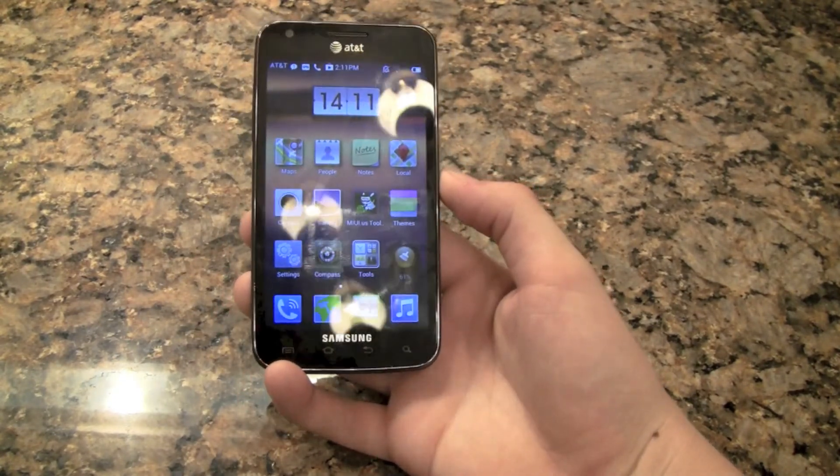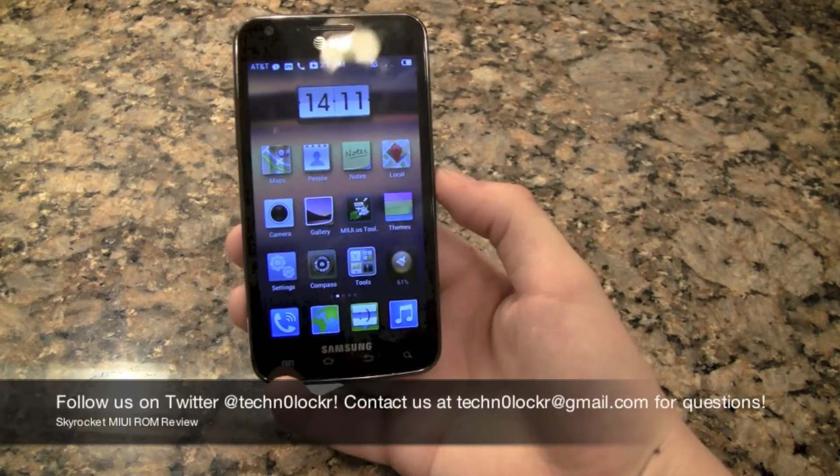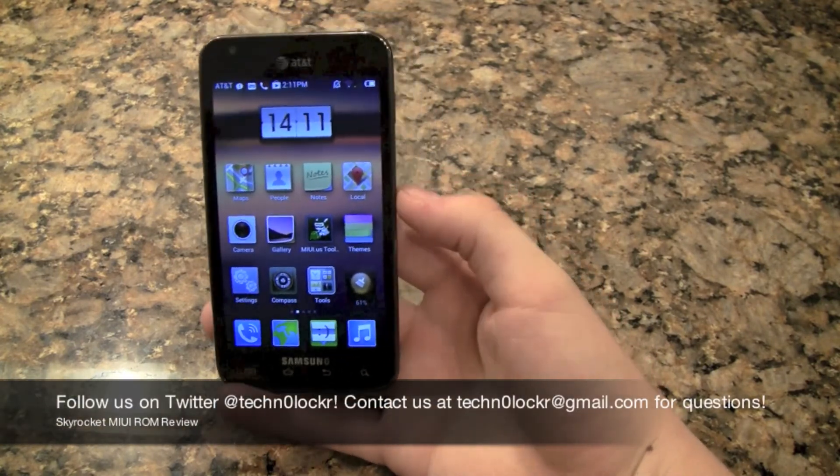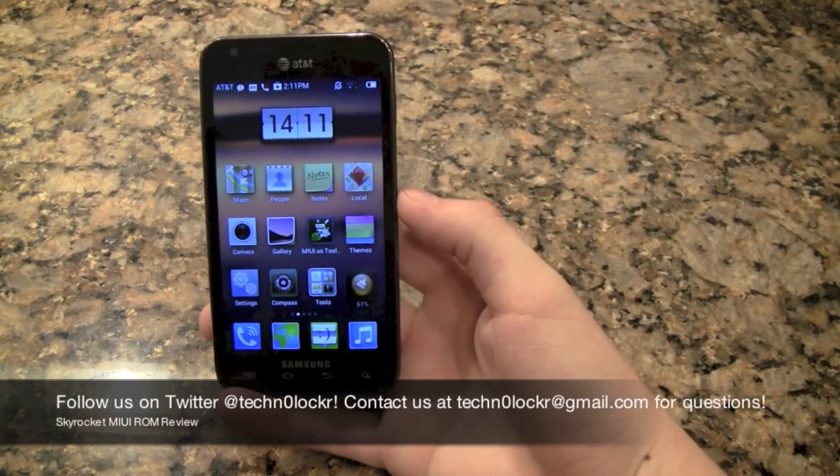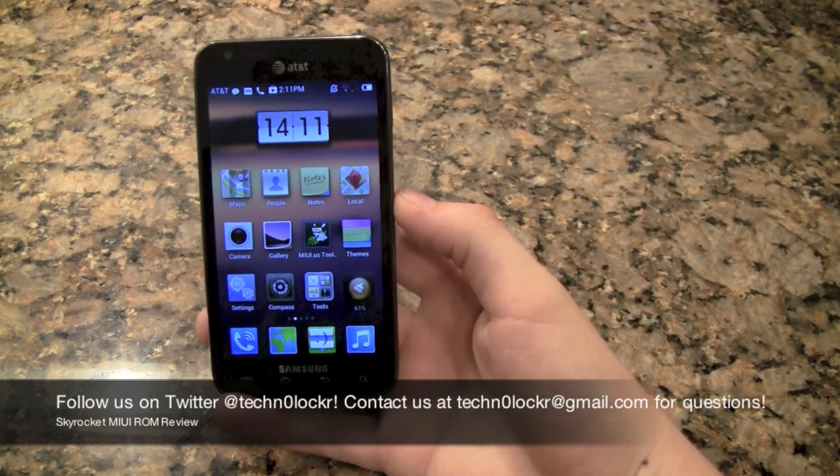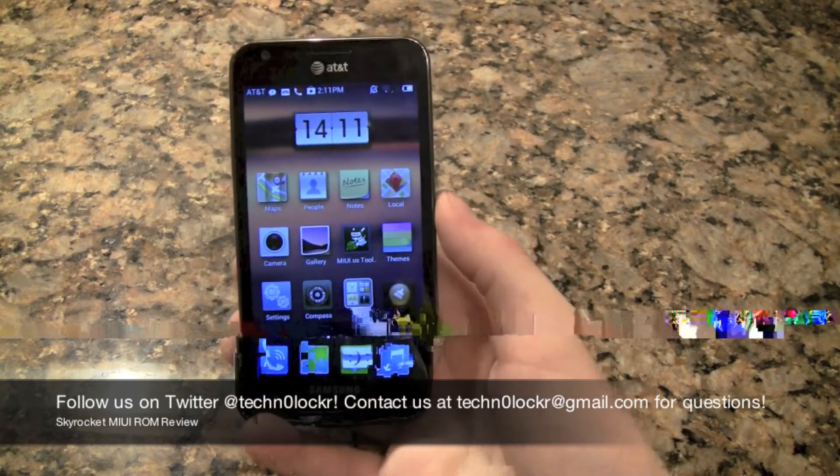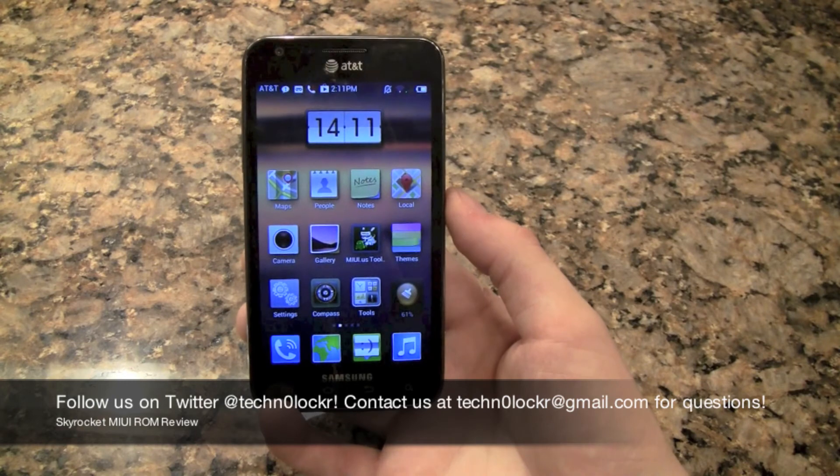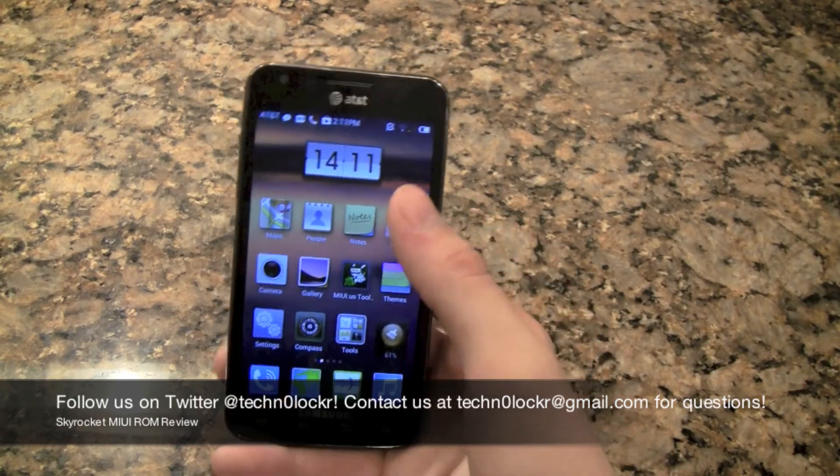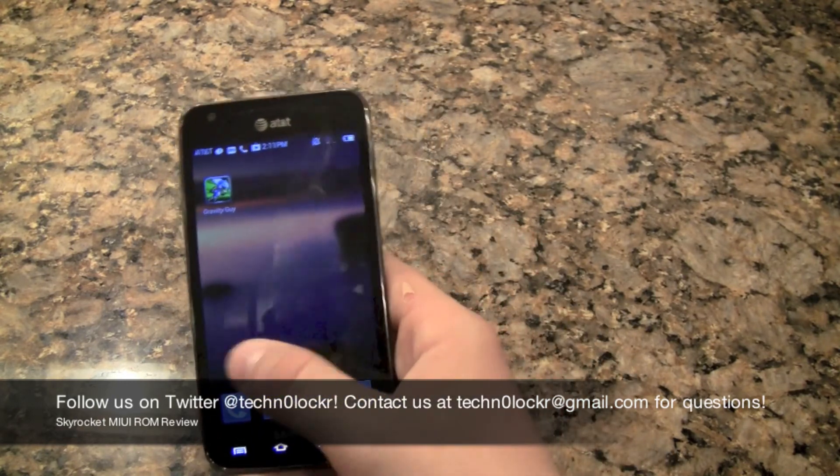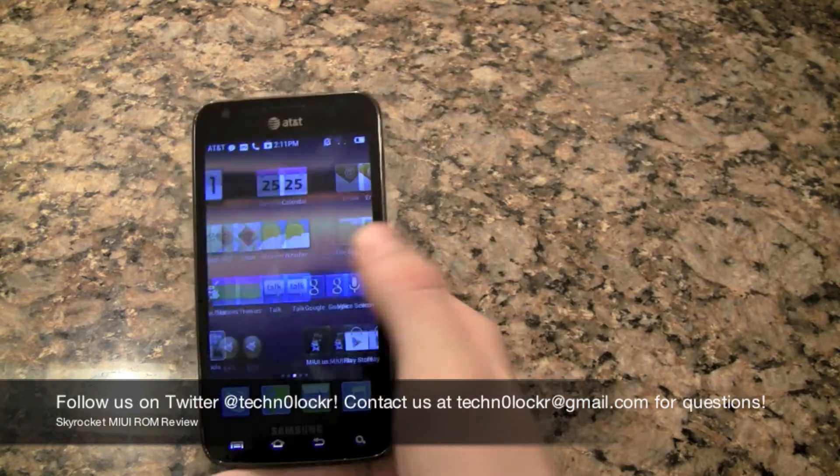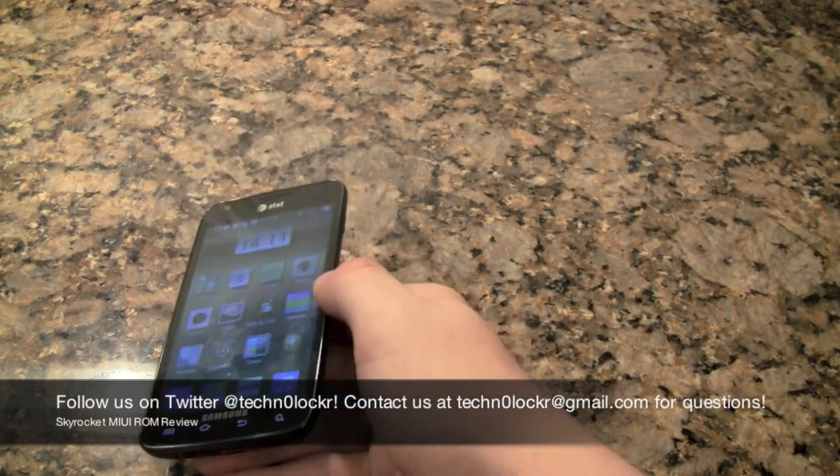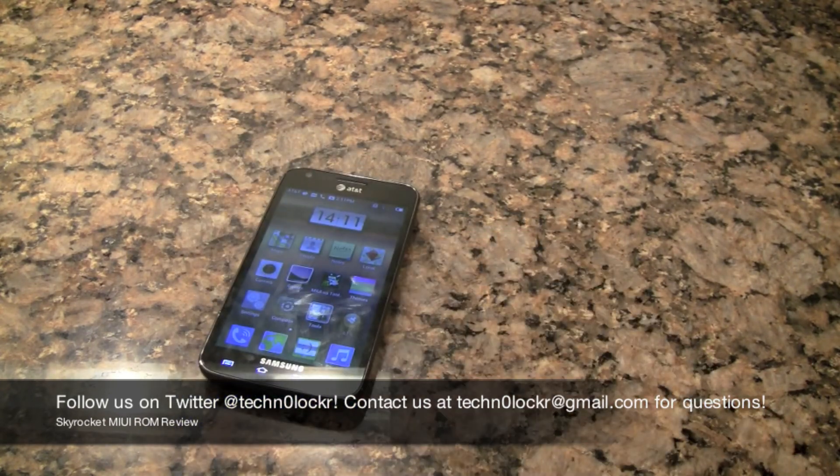So if you like this video please give us a thumbs up and check us out on Twitter at Technolocker. And if you have any questions contact us at technolocker at gmail.com. And we are out. See you guys in the next video. Bye-bye.